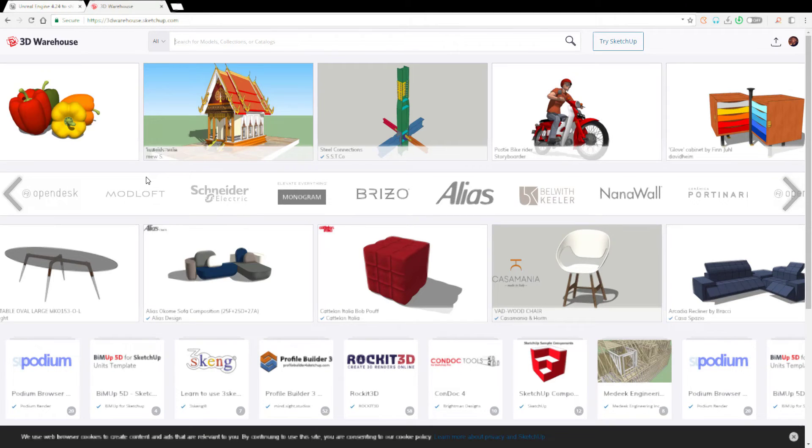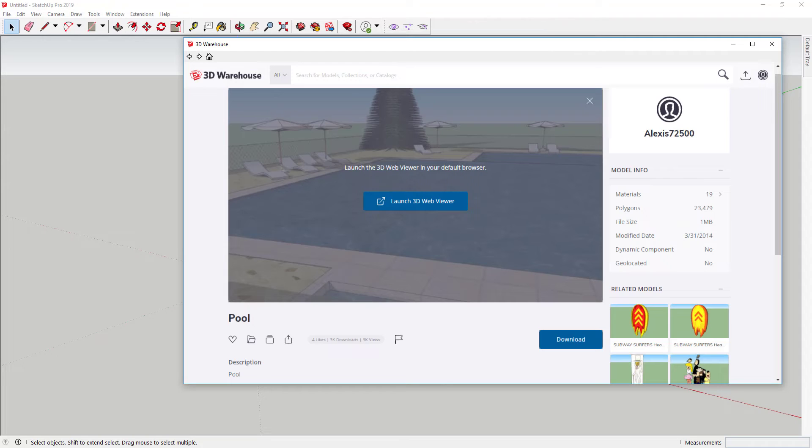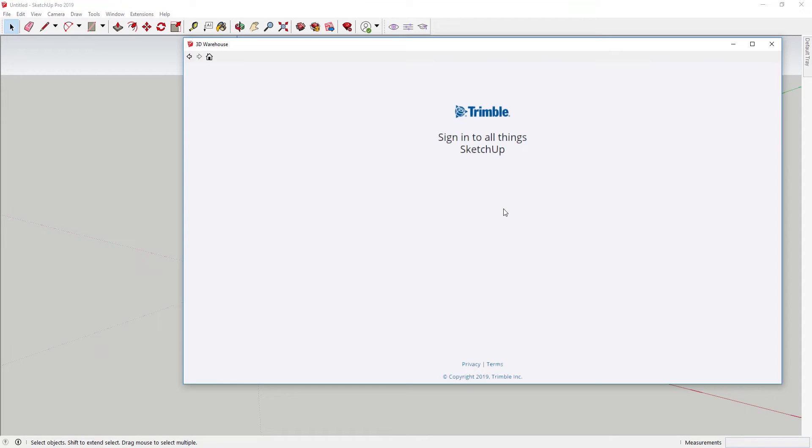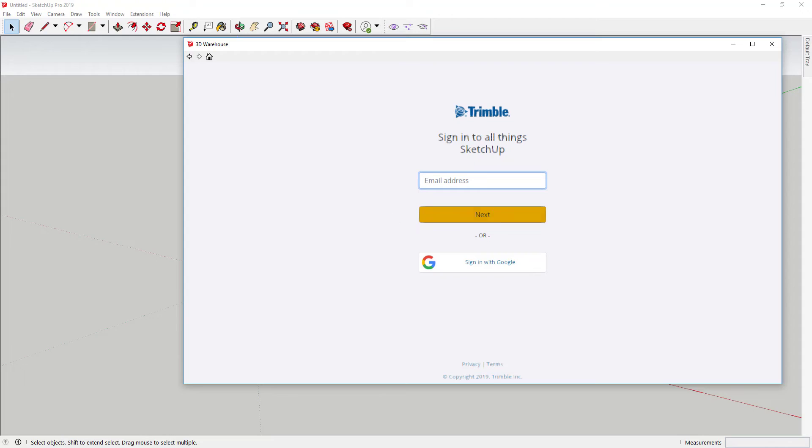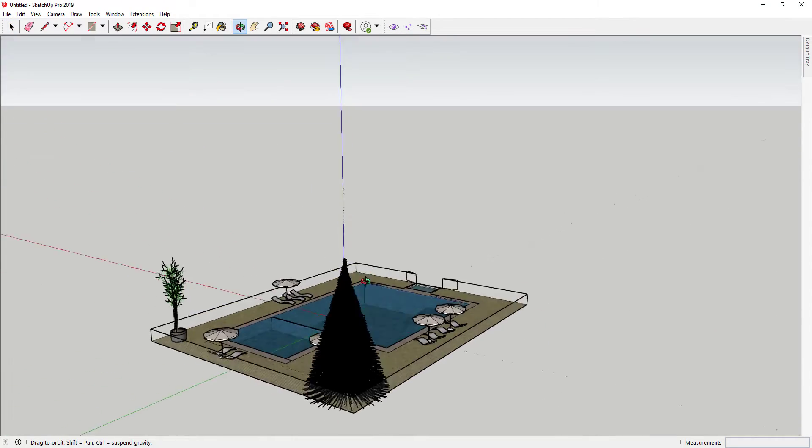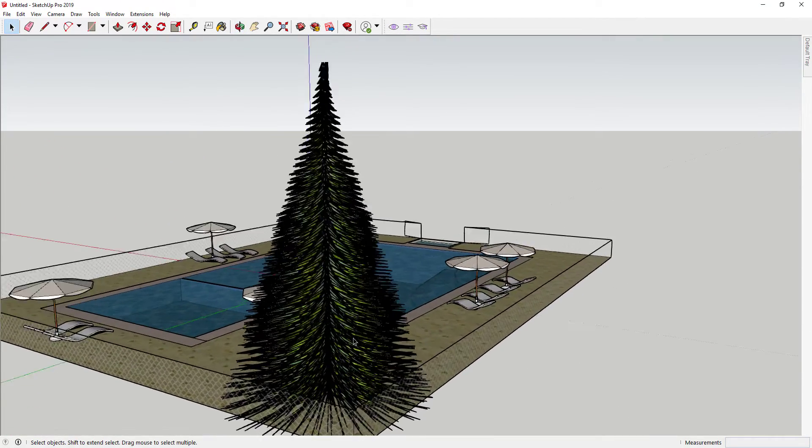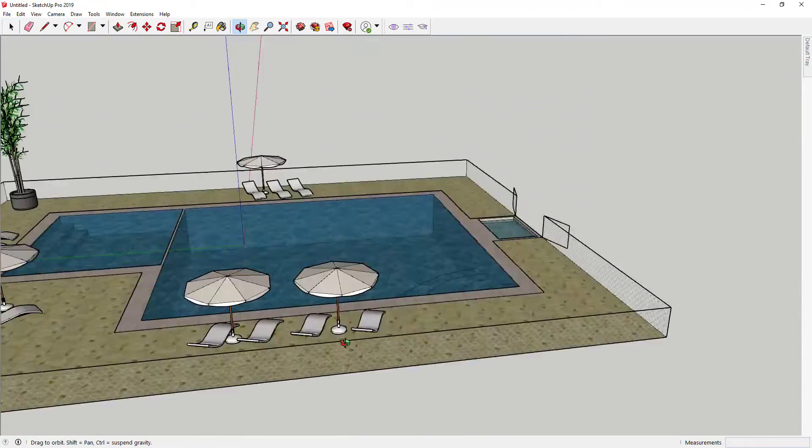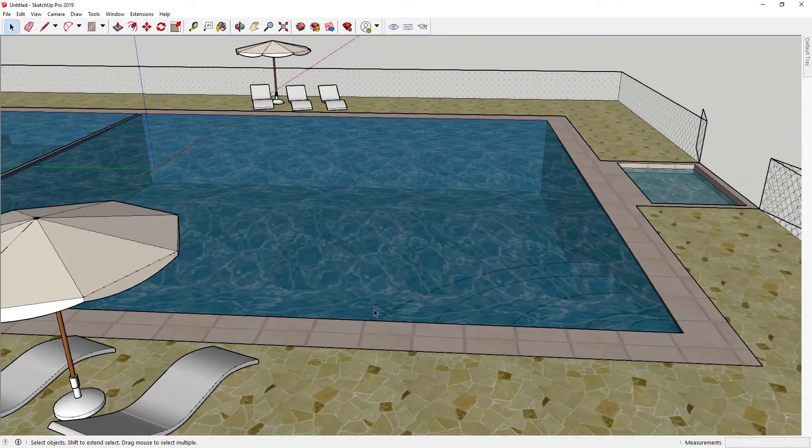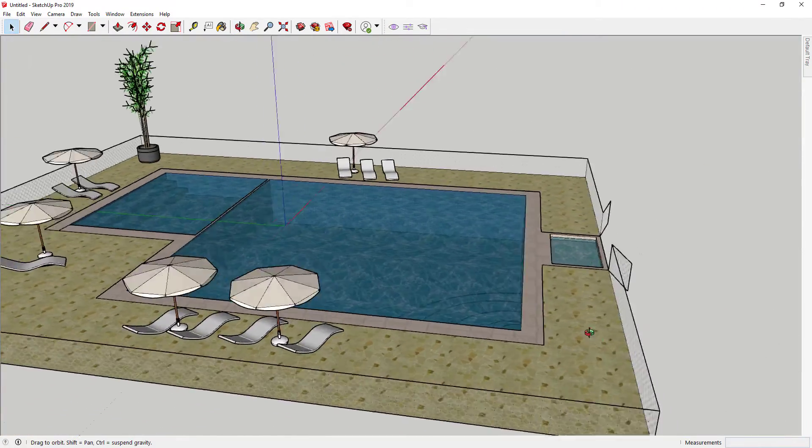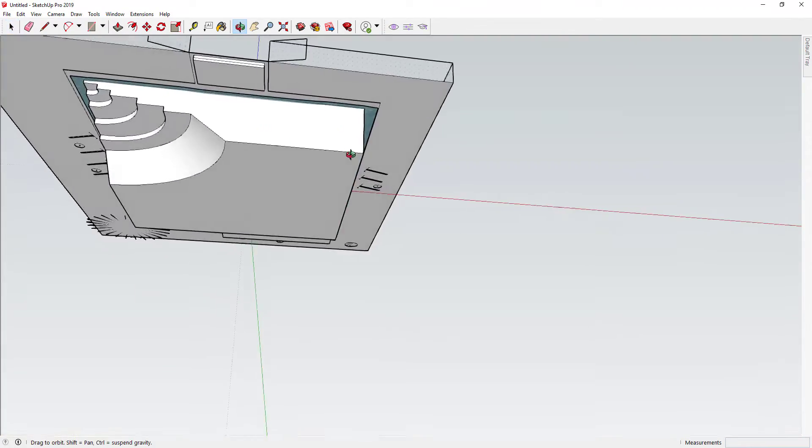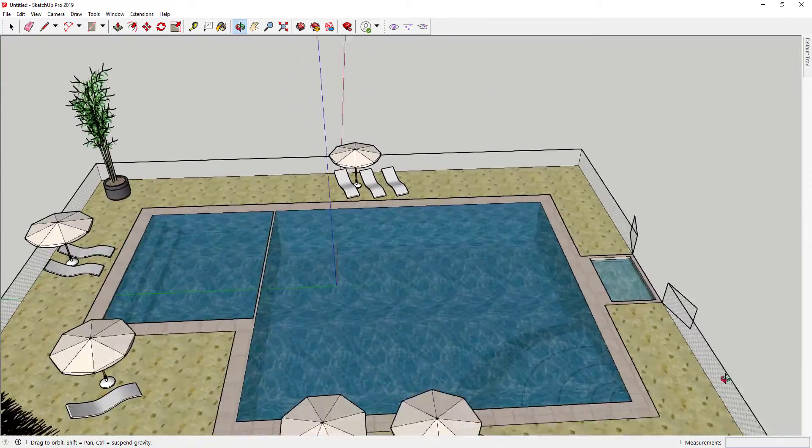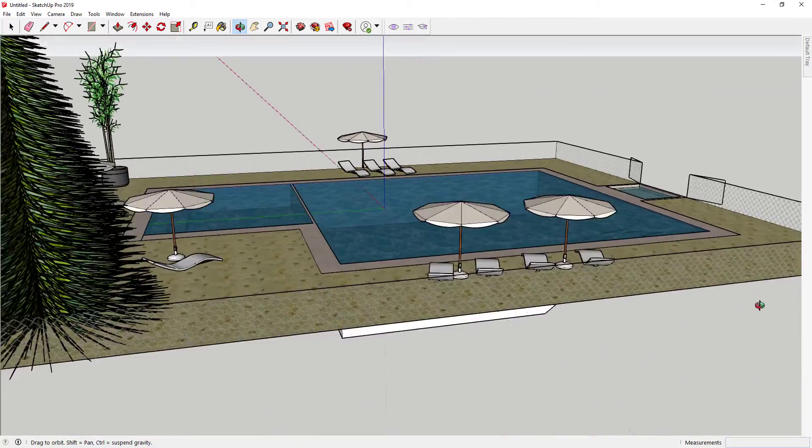Now to download models from SketchUp Warehouse, whether you're using the software itself or using the login detail, you need to register. Depending on how you look at it, this could be good or bad, but I preferred it earlier where you don't have to do any registration or logging in. Now let's move to the questions that were asked.